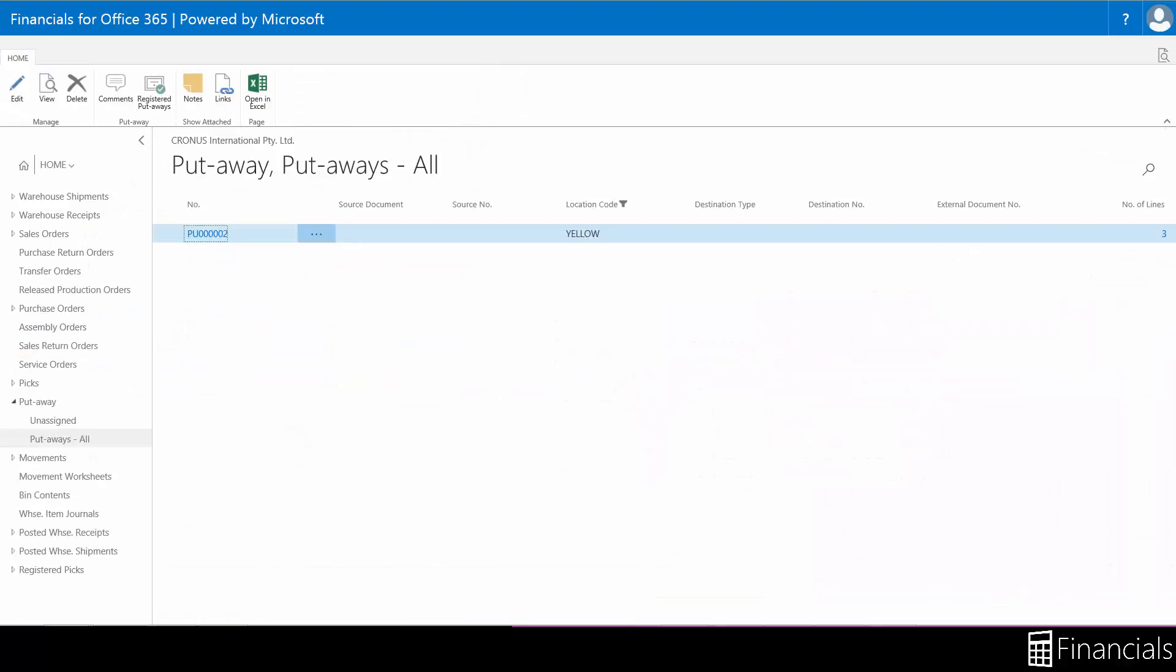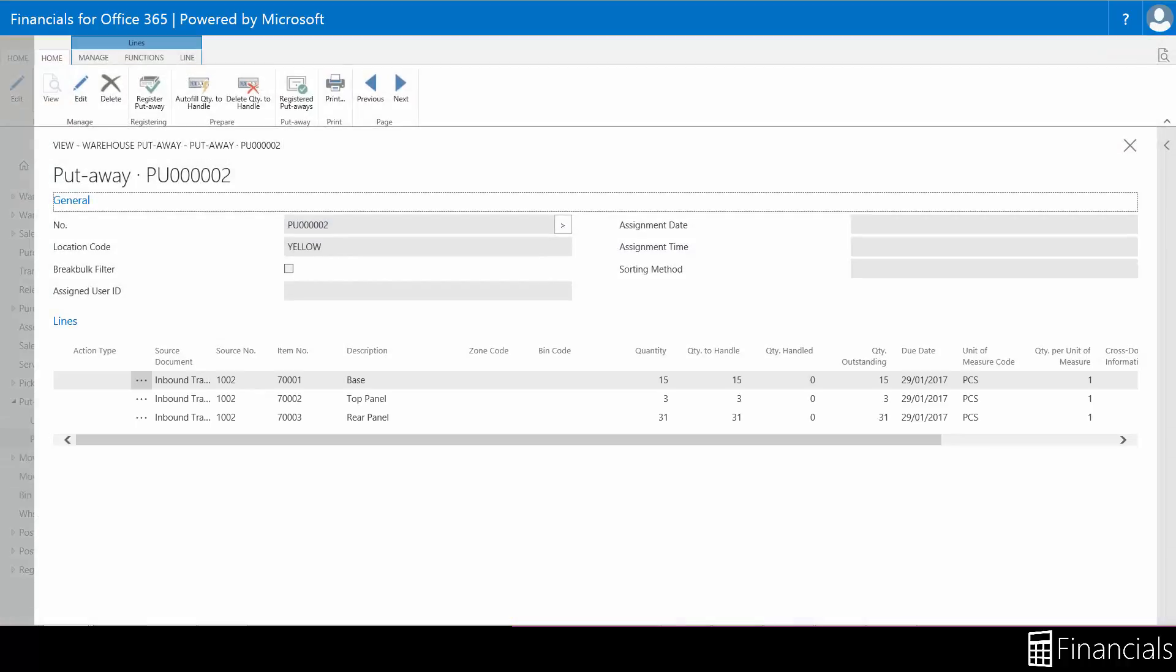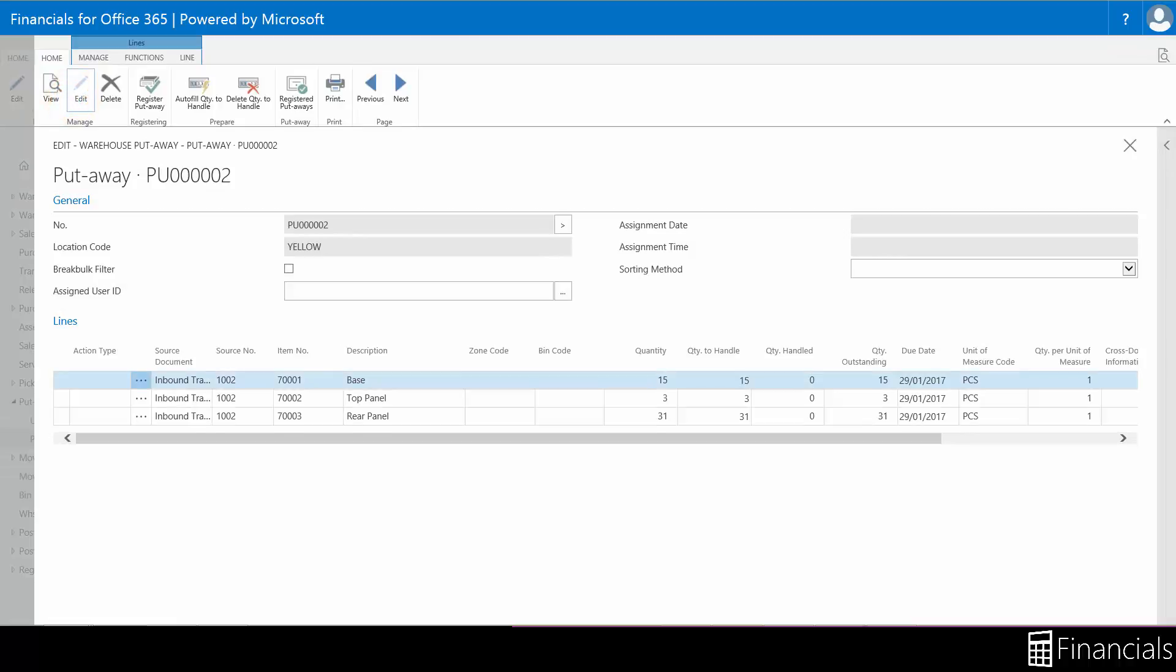In the warehouse put away window you can manage put aways for a specific warehouse receipt document covering multiple source documents, or can simply be generic based on your warehouse activity flow.